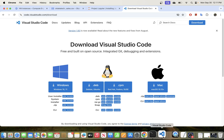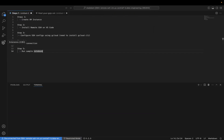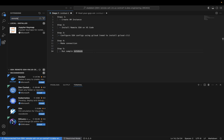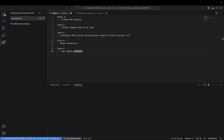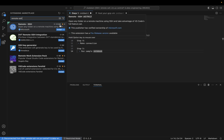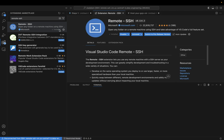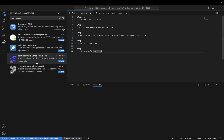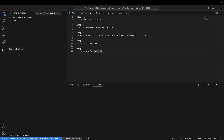Once you have Visual Studio Code installed, open it up and go to Extensions. The extension that we want to install is for Remote SSH — just search for 'Remote SSH'. The one we want is this one from Microsoft, and you can see it has a lot of downloads, currently sitting at 22.9 million. Go ahead and install it. We can now see this icon here for Remote Explorer — that's the one we will use.